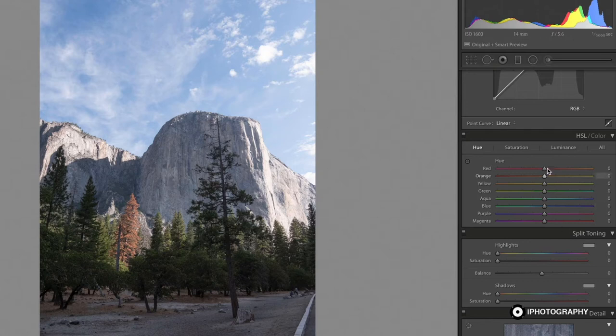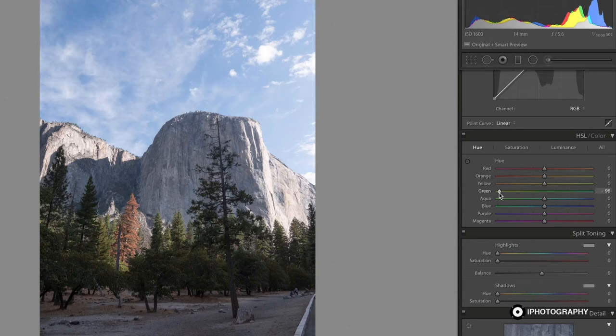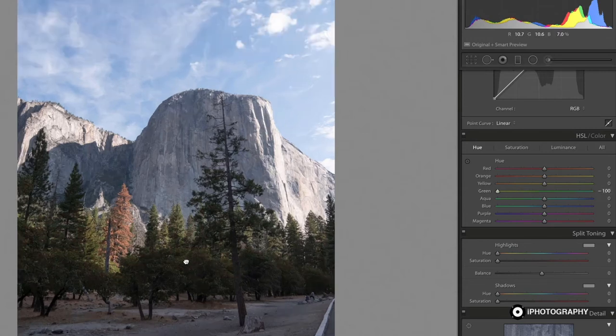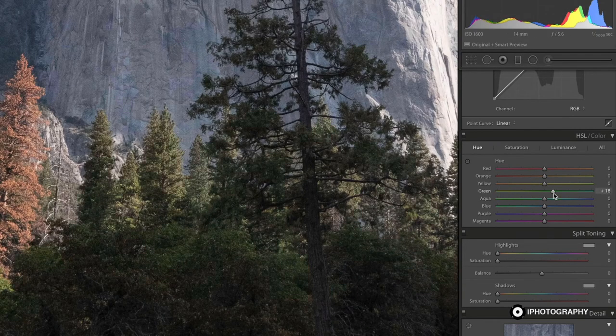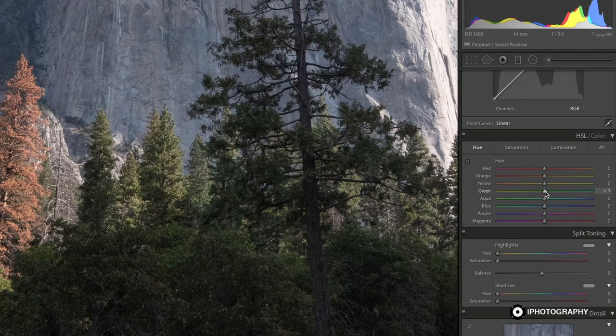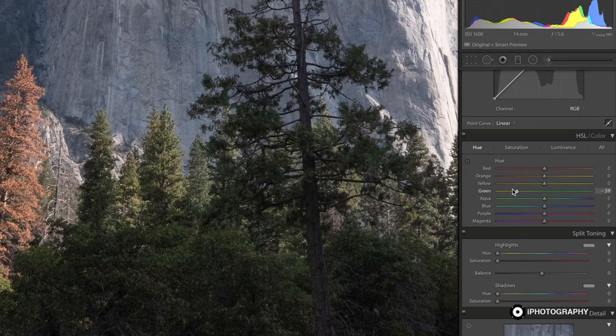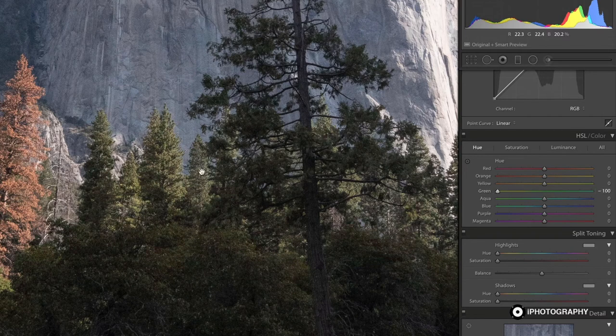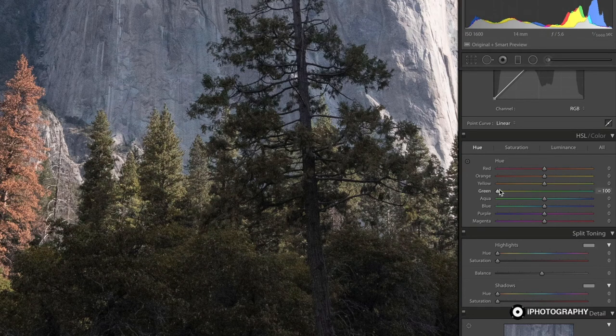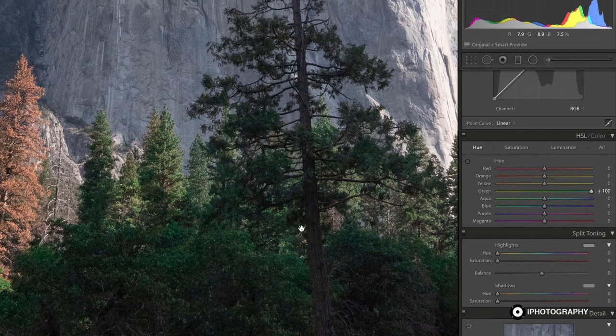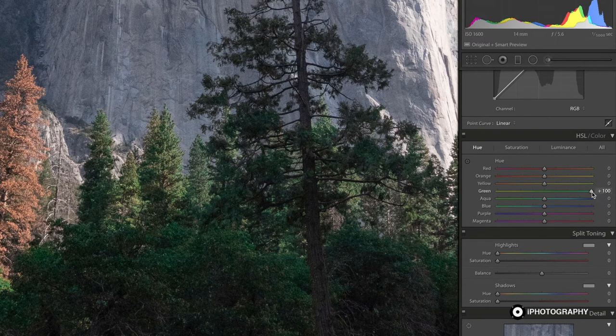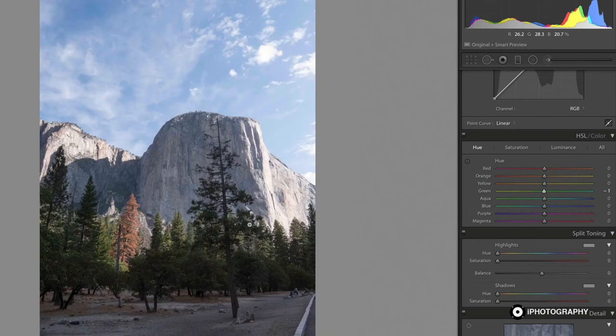With the greens, if we change the green slider and push it to the left, all of this should be going more warm and autumny. And then if we push it to the right, we have that sort of Christmassy green, I like to call it.